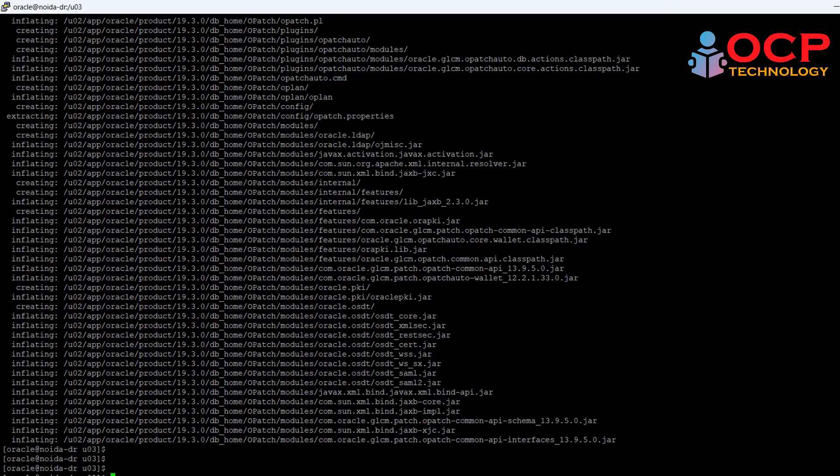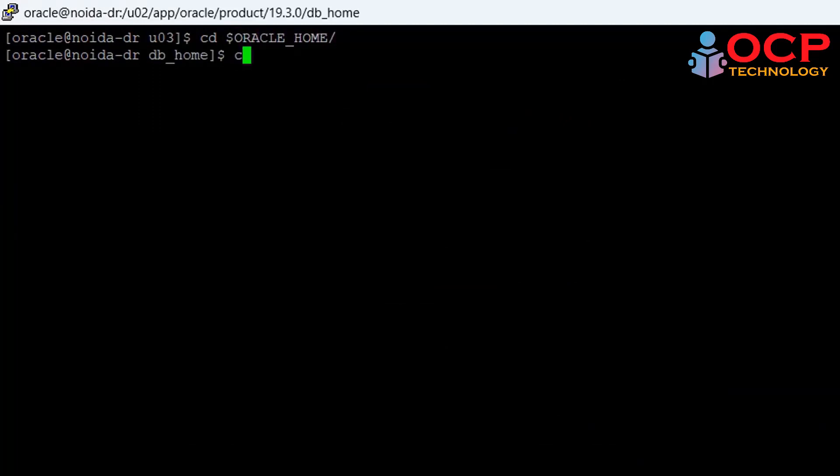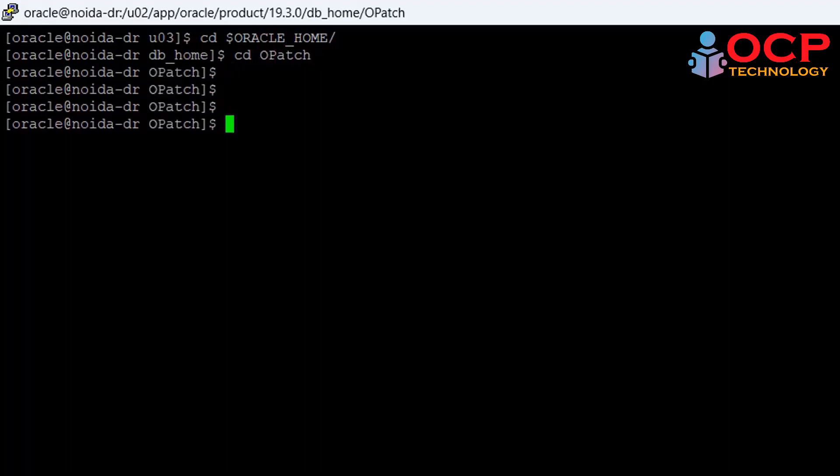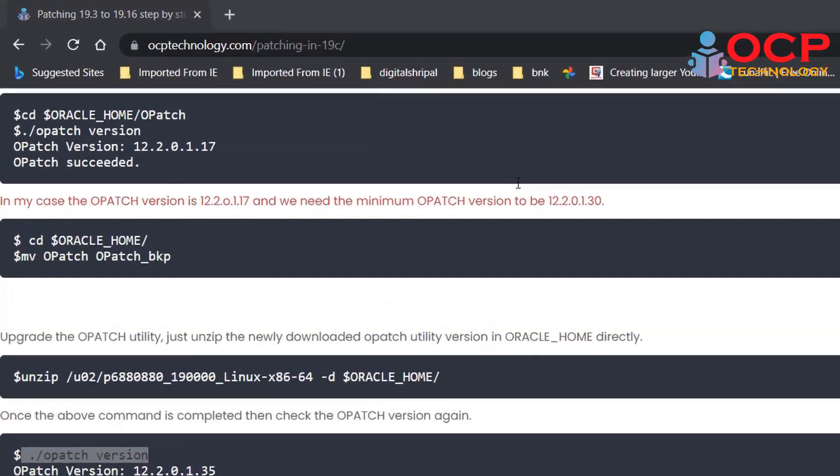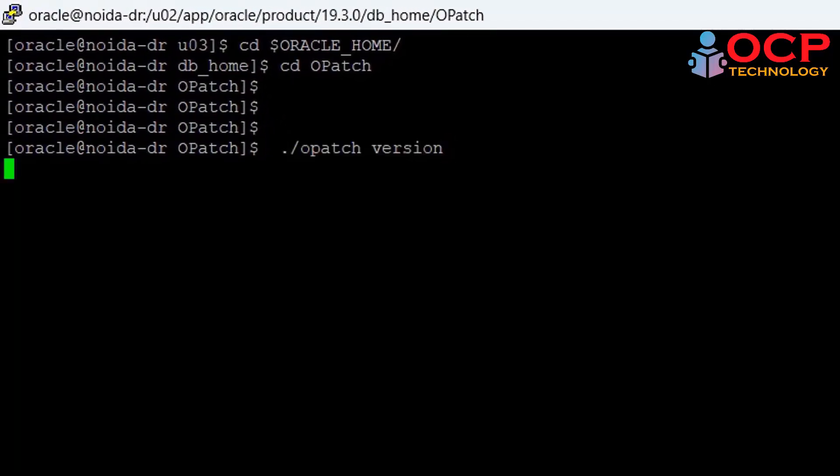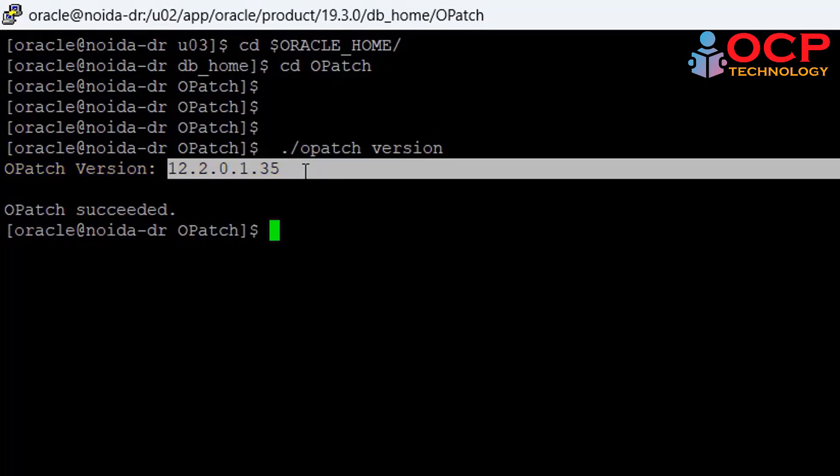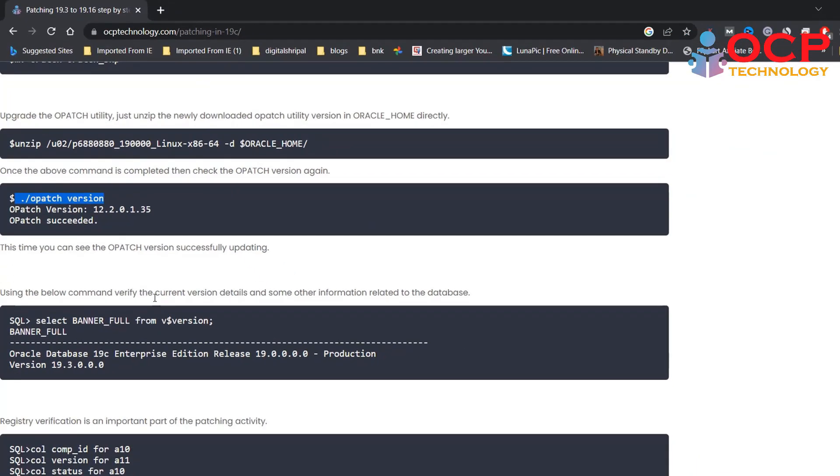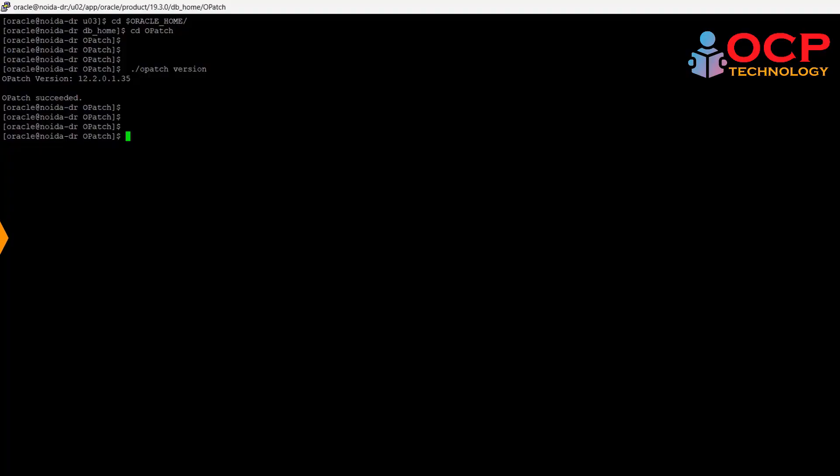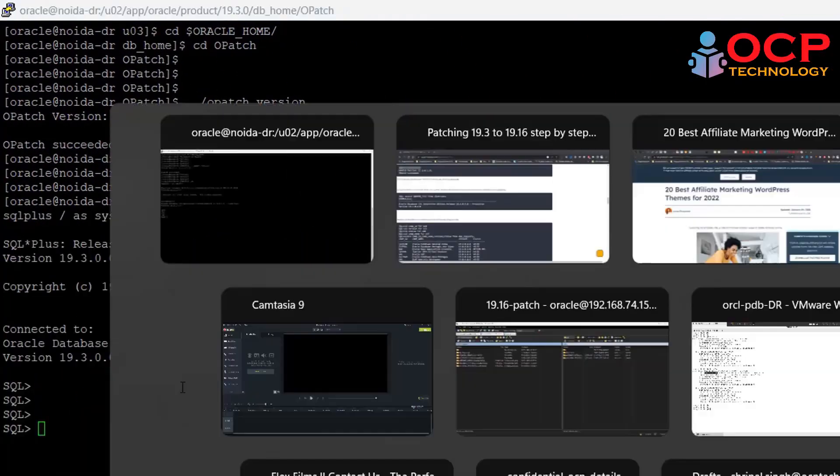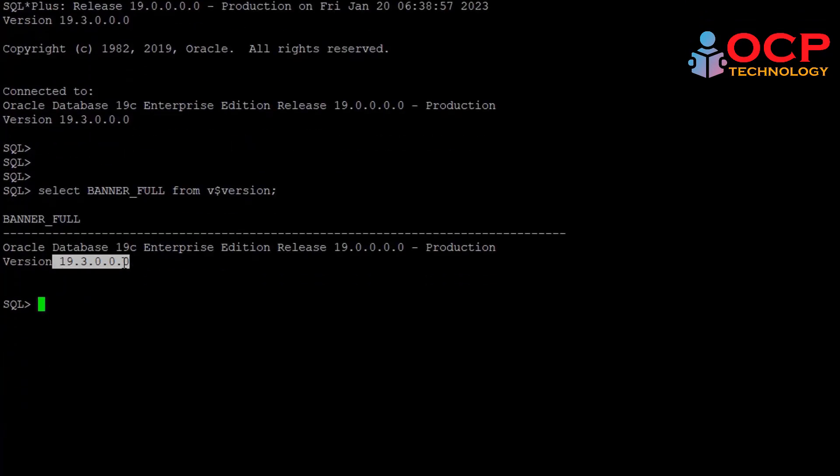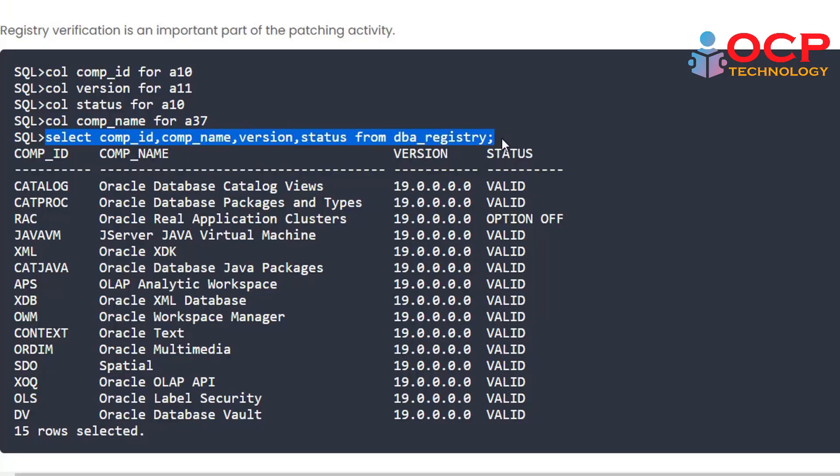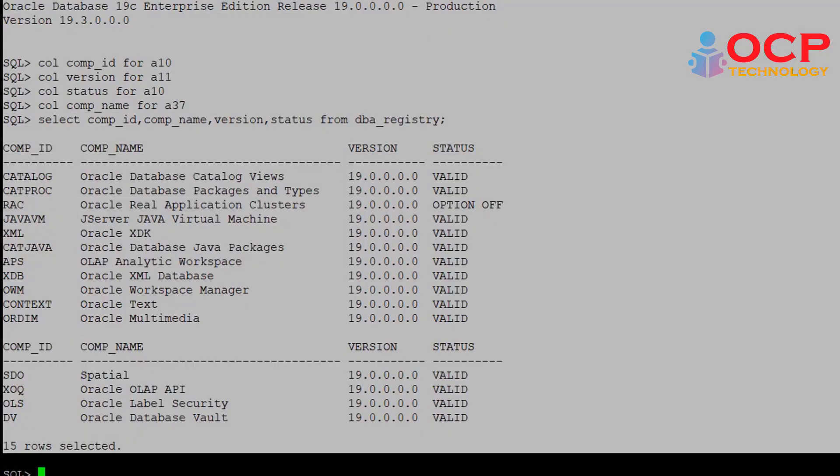Let's check the opatch version now. Okay, finally you can see here our opatch version has been upgraded. Before moving to the next step, let's get a little information from the database like database version and dba_registry details. So let me do it quickly and take this information as a backup on your notepad so that we can verify the information after completing the patching.